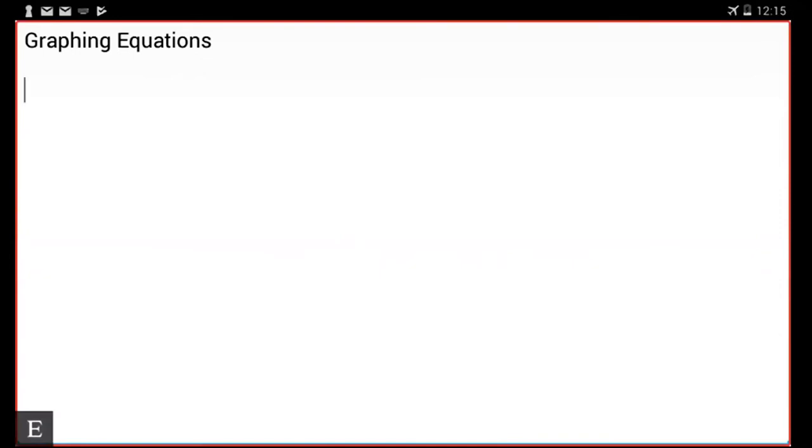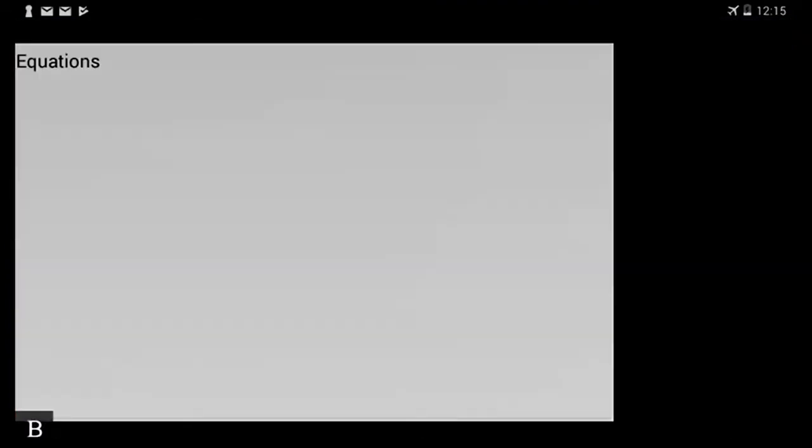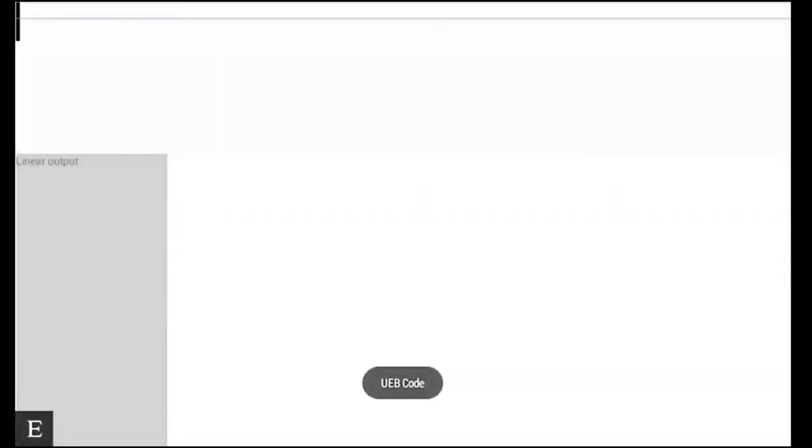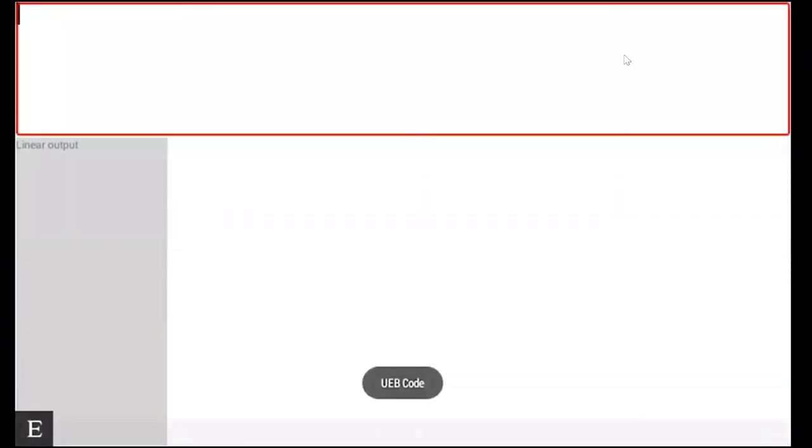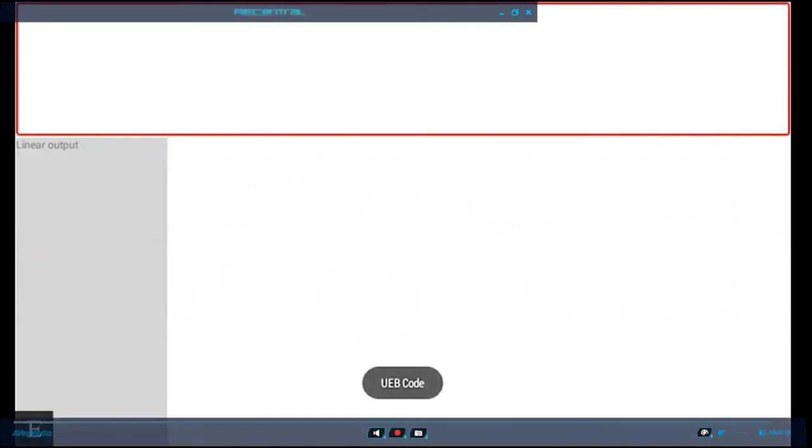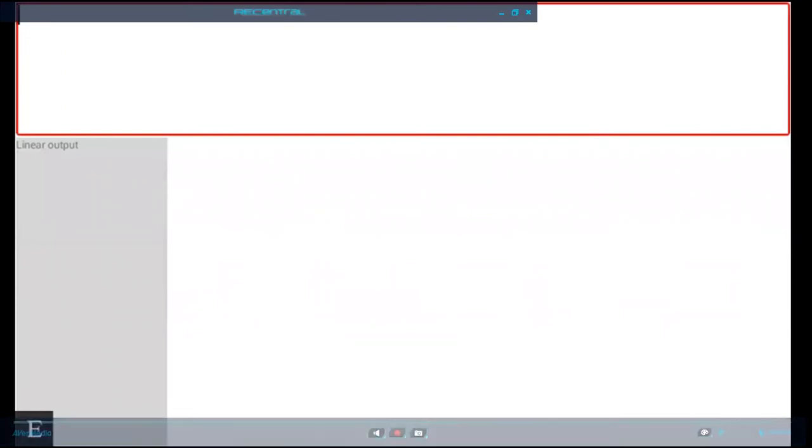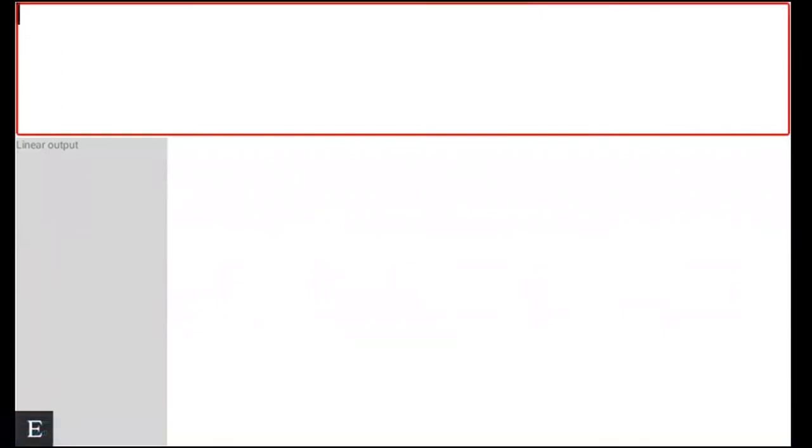So again like before, backspace and M is the same command we use to insert our maths equations. Backspace and M. This will now open up KeyMaths, but you'll notice UEB was announced, that's just because I prefer to use UEB. This is also supported in Nemeth as well.